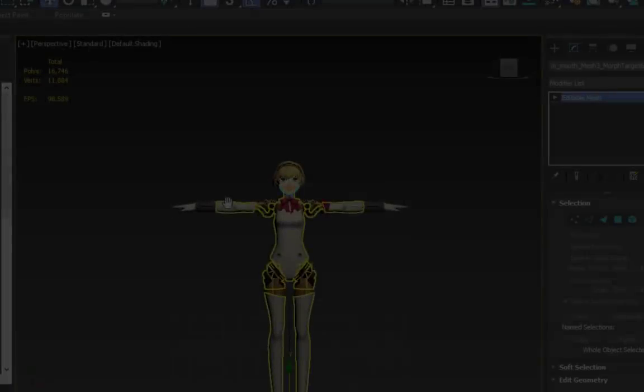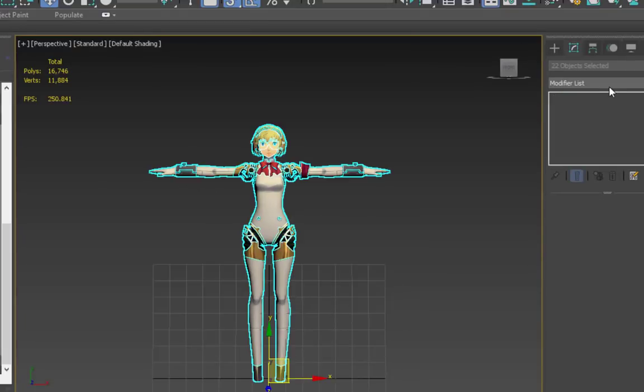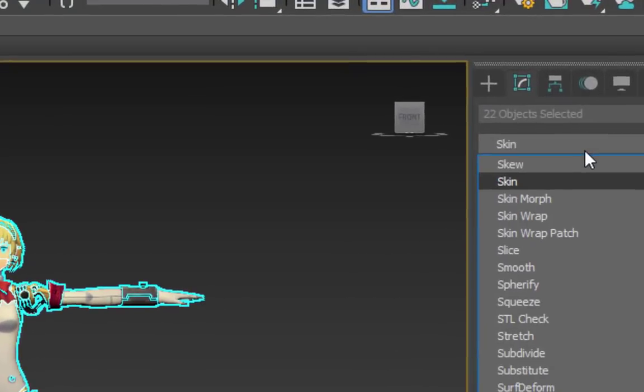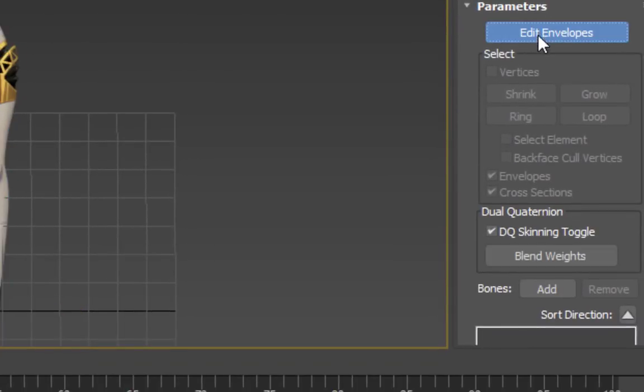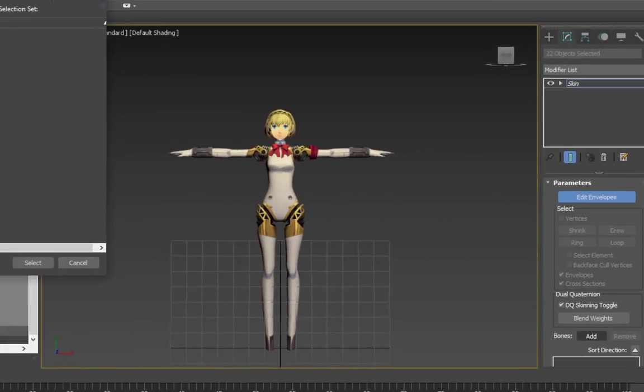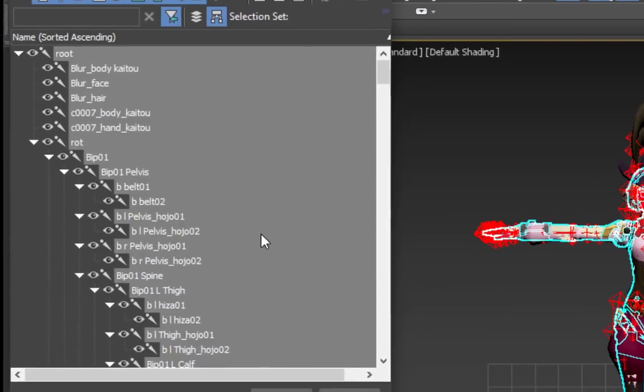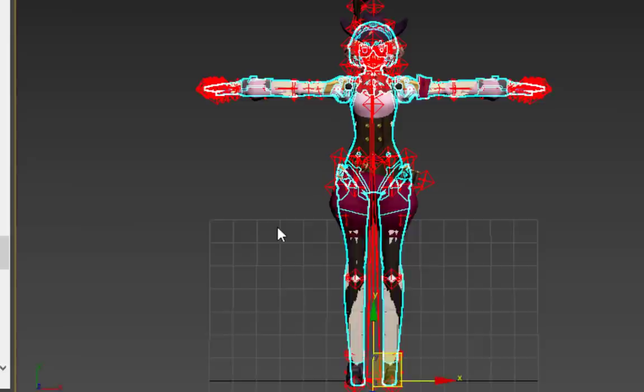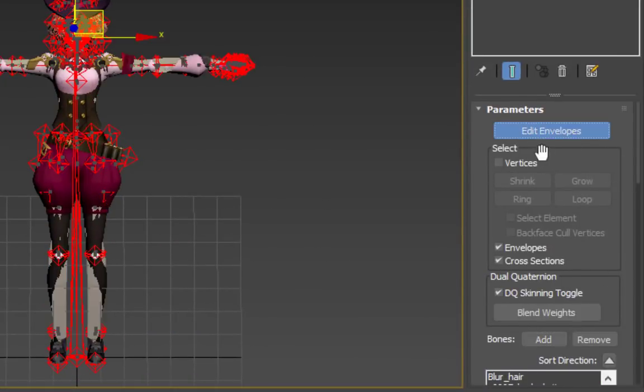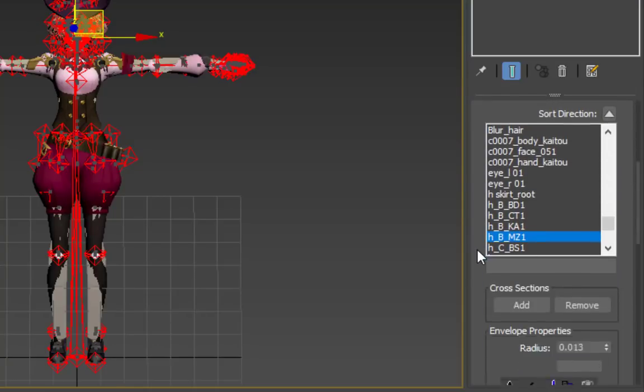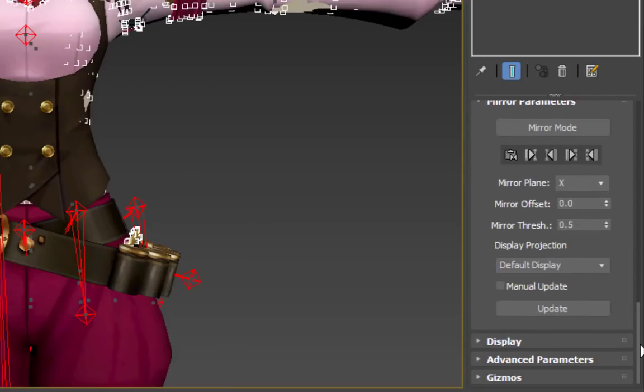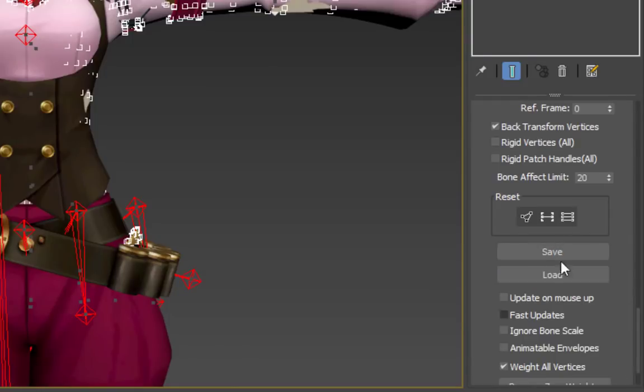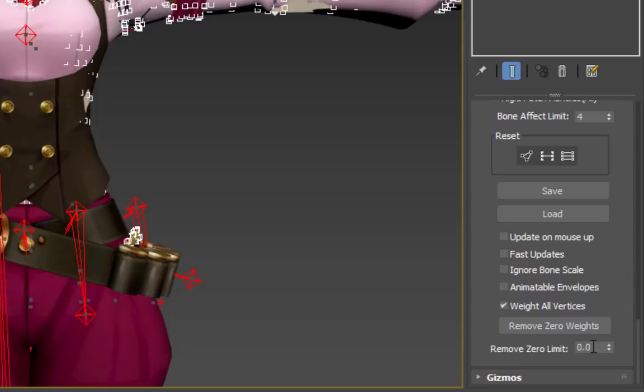To manually skin a mesh, add a skin modifier to it. Then, add all of the original model's bones to the skin modifier. Next, click on Edit Envelopes and check the box that says Select Vertices. It's also a good idea to scroll down to where it says Advanced Parameters and set the Bone Effect Limit to 4.